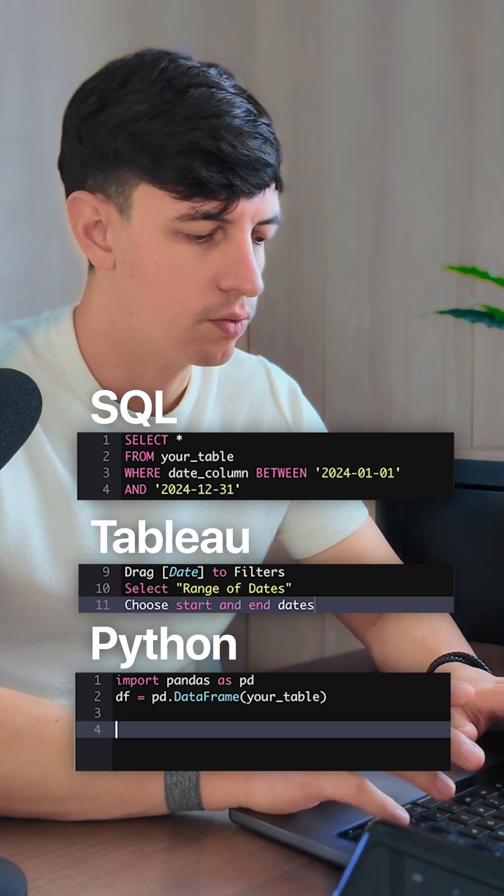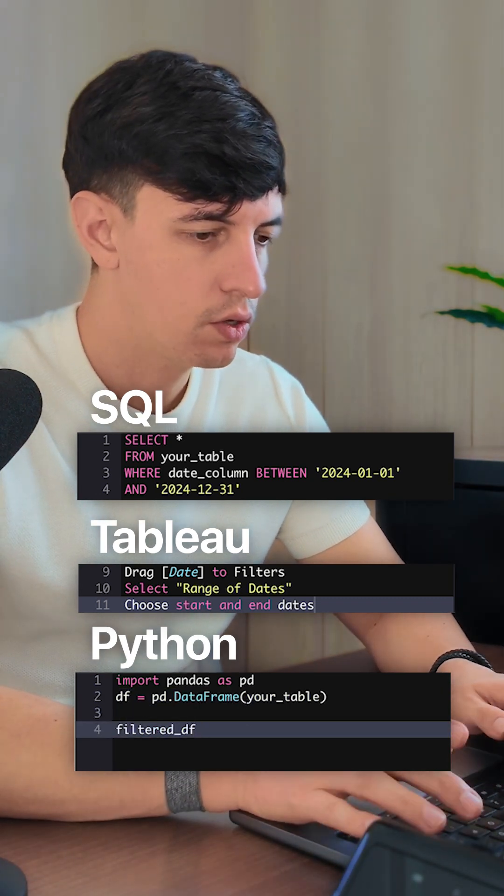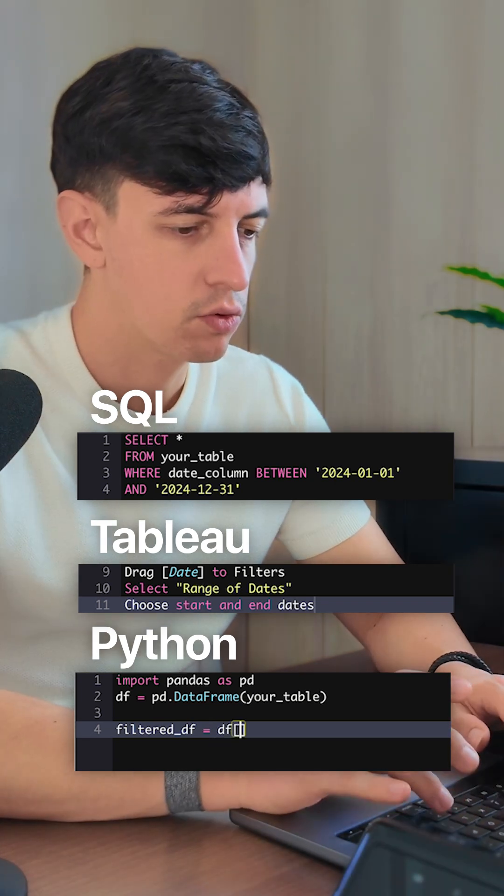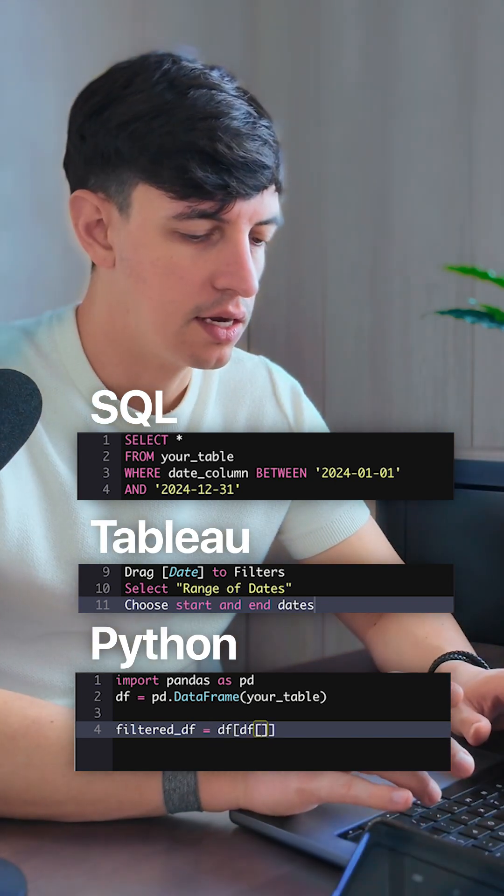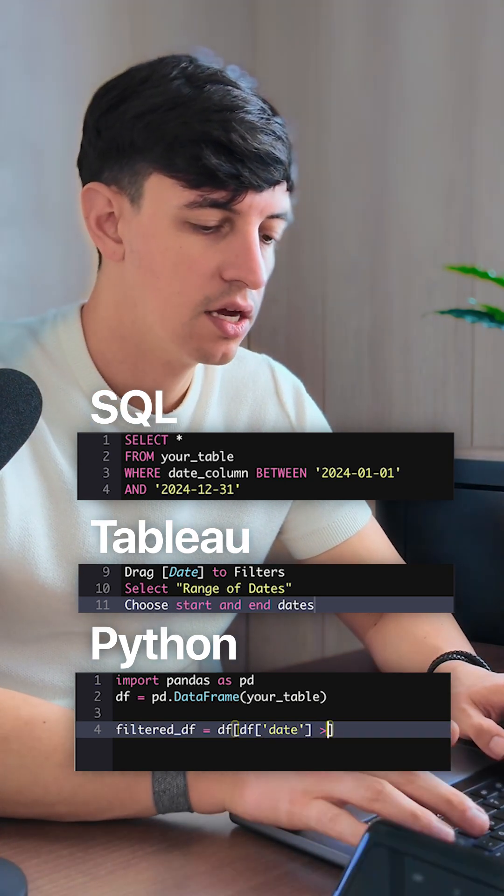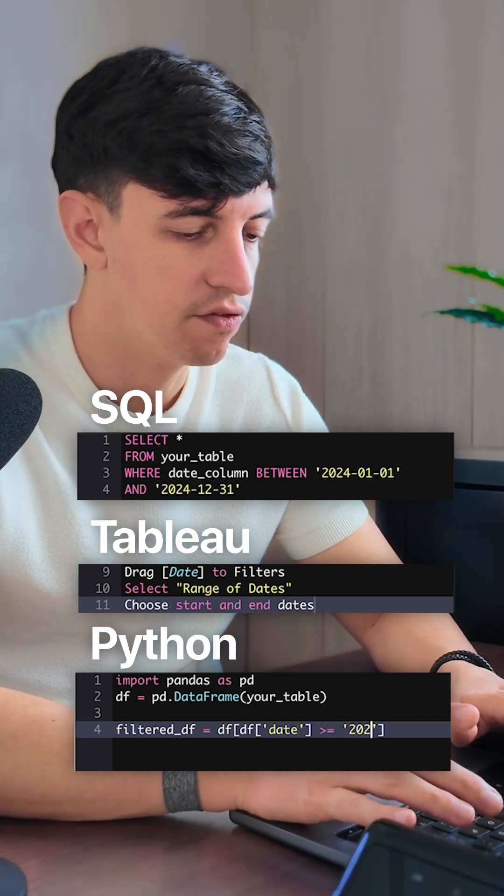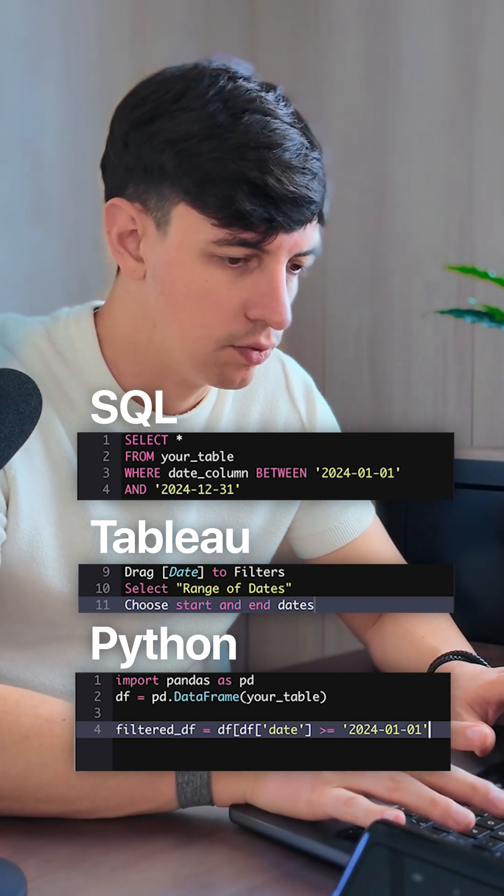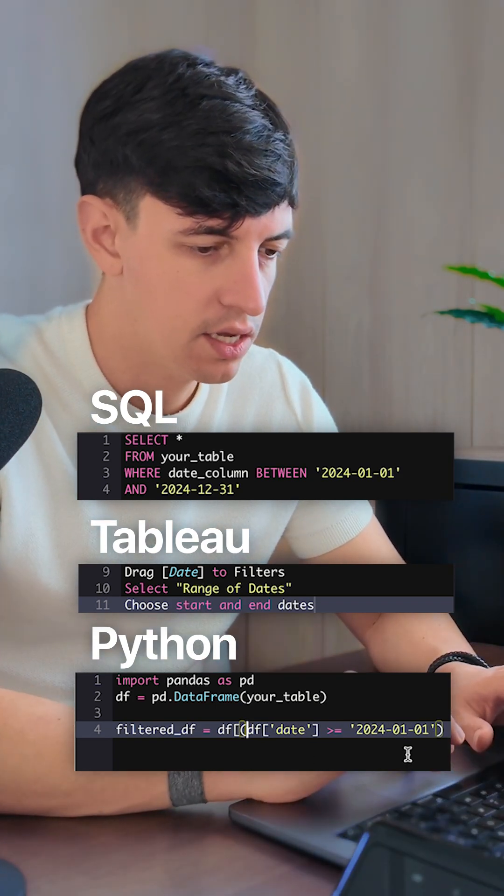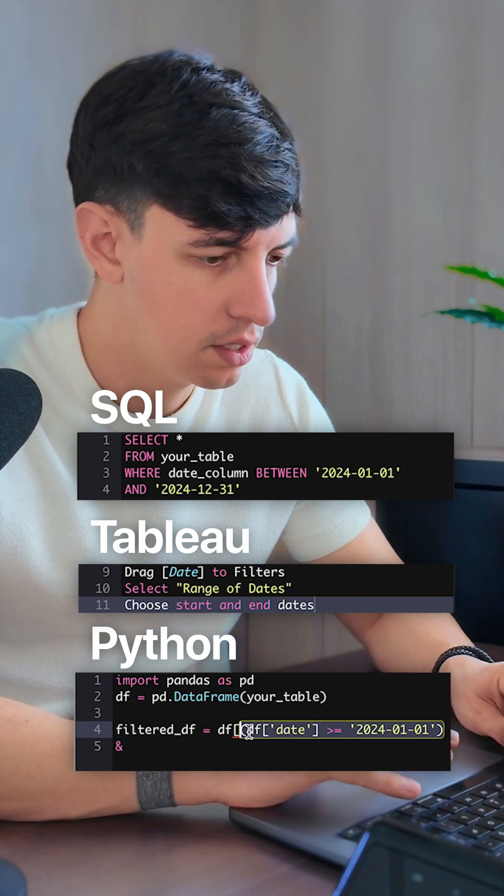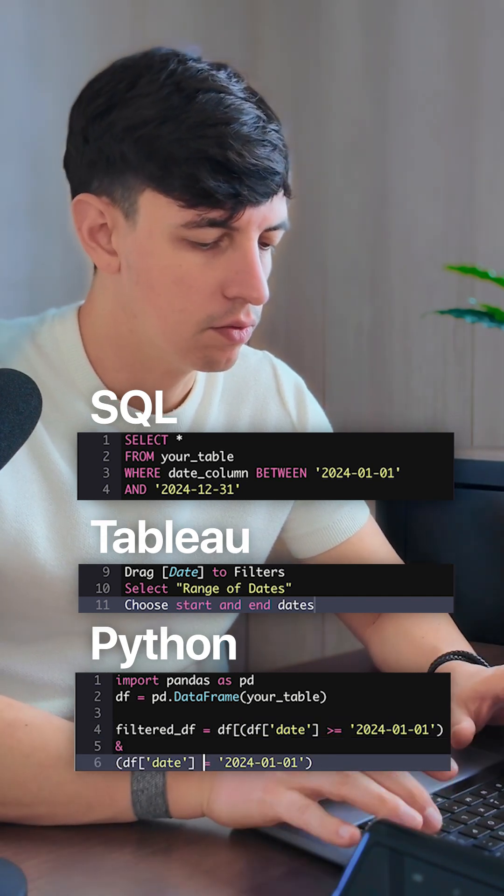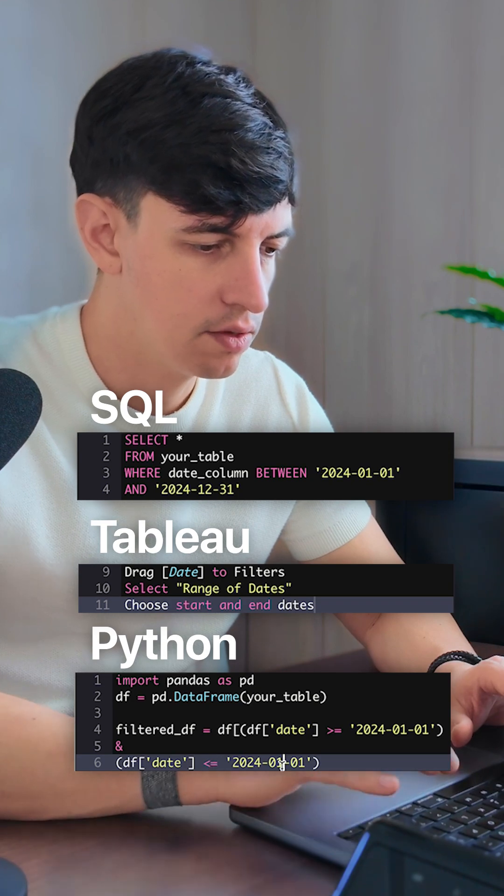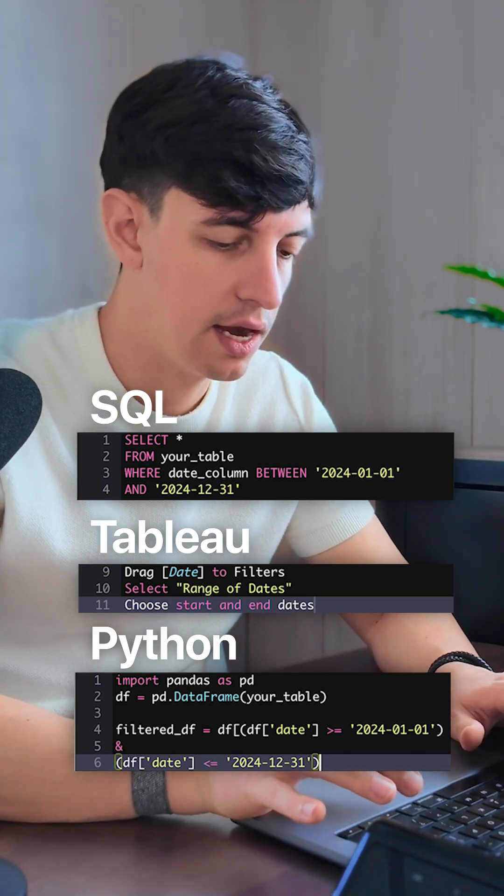Then we define filtered_df equal to df with a square bracket. Inside, we use df['date'] >= '2024-01-01' in parentheses, then add & for AND. We copy that condition but change it to <= with the end date 2024-12-31. Close the square bracket to complete the filter.